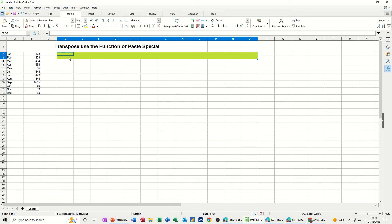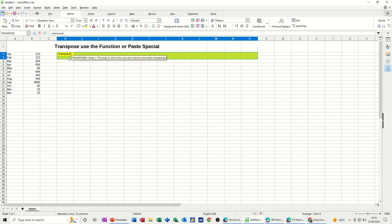And then with it highlighted, you type equals transpose, open the bracket. And then you need to select the array, as it's called, that you want to grab the data from, which is that.